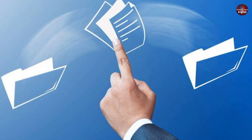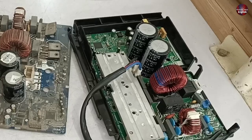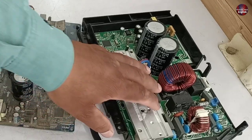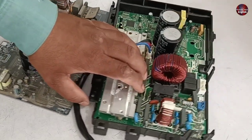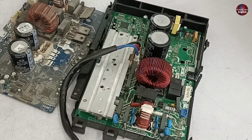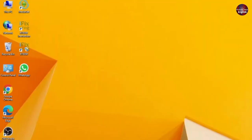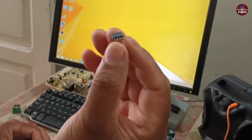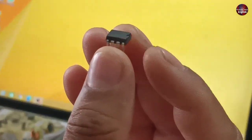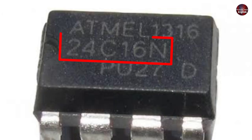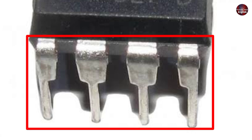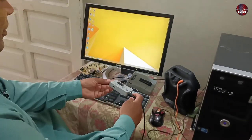I already have the EEPROM files for this control board, so I will write those files into a new empty EEPROM and install that new EEPROM on this PCB board, and check whether this PCB works or not. The EEPROM I am going to program is a 24C16, and the package of the IC is DIP, as I don't have a surface mount IC. So let's program it.